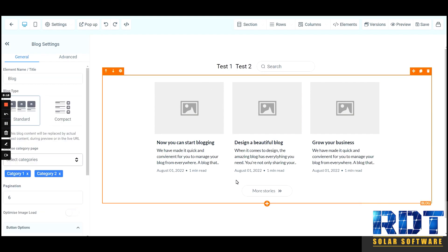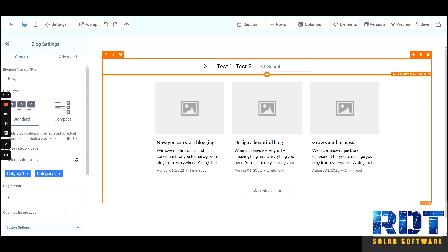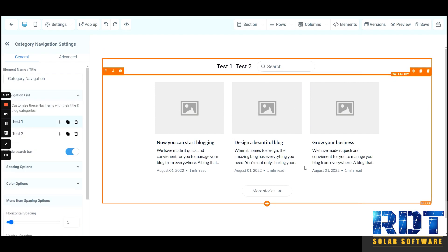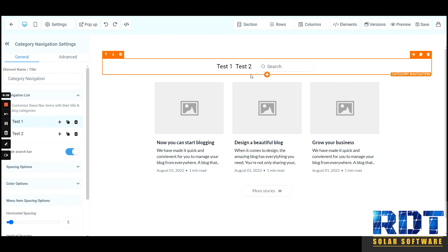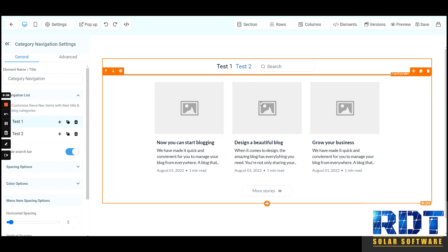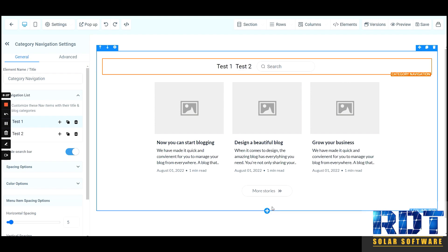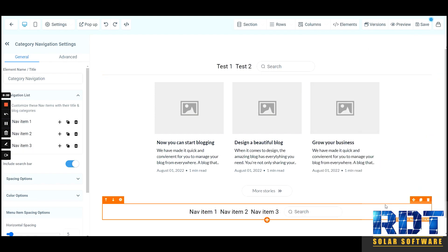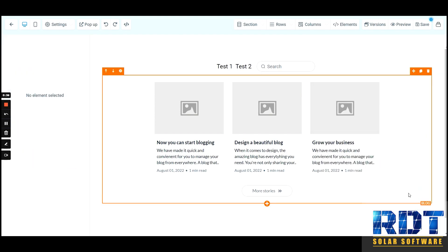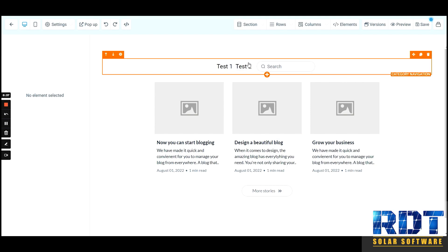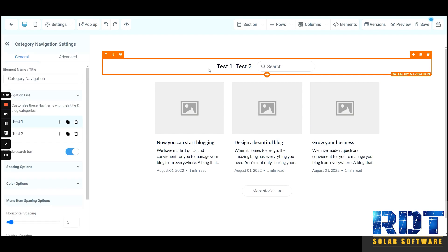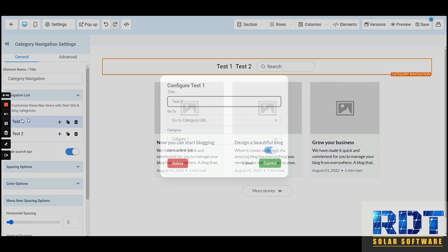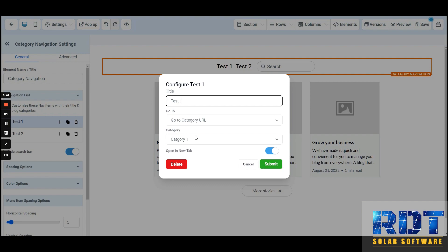You can use this element to search and navigate to different categories within a blog element. You would add it from the category navigation button. You can choose a title, go to a specific category, and choose whether or not it opens up in a new tab.